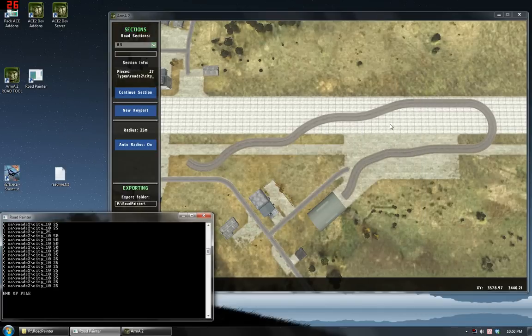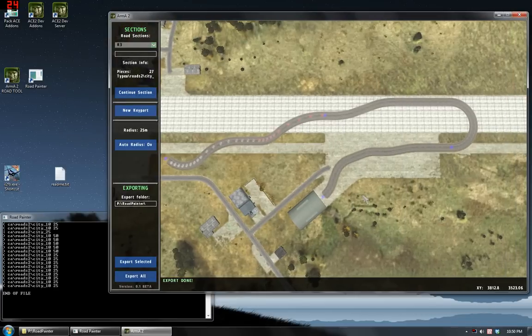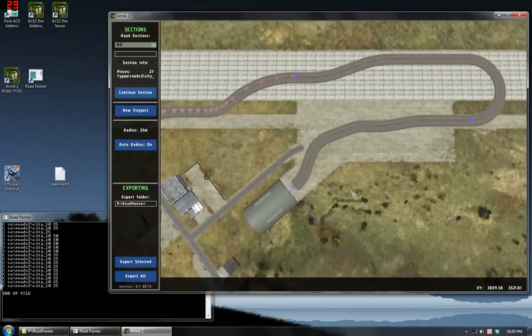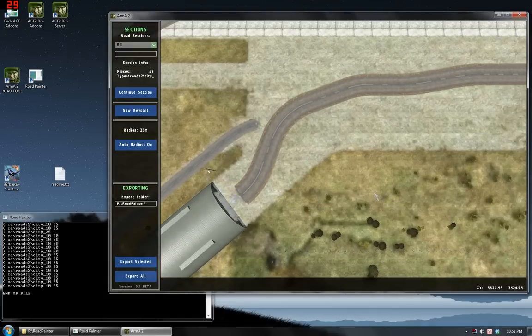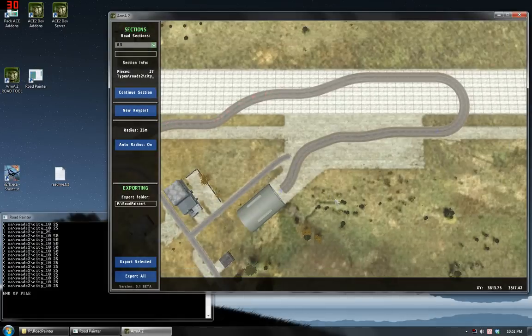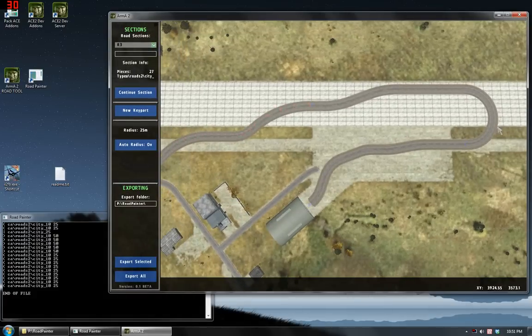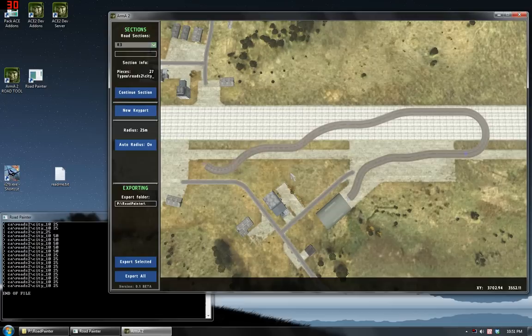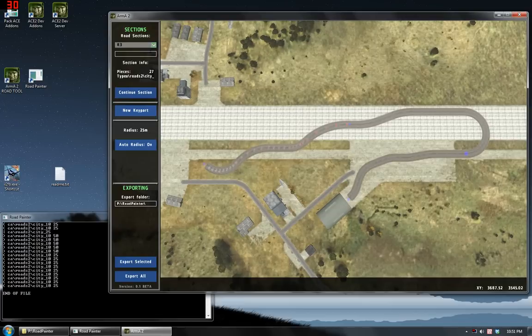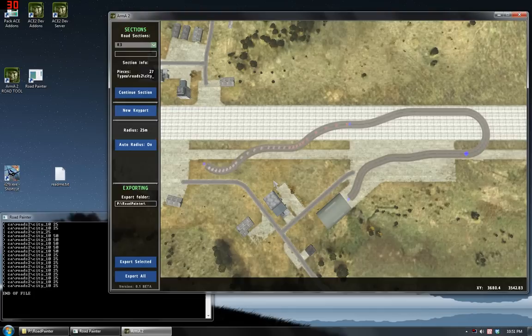Now if I wanted to put these in visitor, I would start off by placing a key part in visitor as close as I could to the location of this one. And then you'd simply import the road pieces in the same order. That's about all there is to show for this version of the tool. I hope that it helps somebody, and I hope that I can improve it further in the future. Thank you very much for watching.